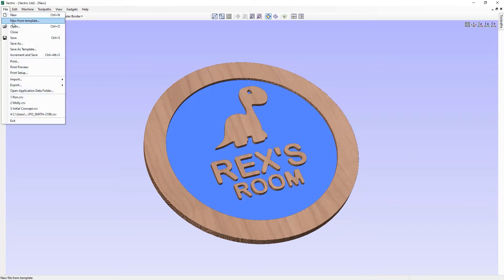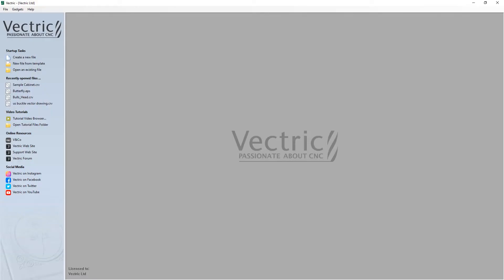Let's go to File > Close. We're going to start by looking at examples where we may want to save template files to match commonly used material sizes. For example, I want to create several template files for the MDF sheets that I regularly use — that's a quarter inch thick, half inch thick, three quarter inch thick, and one inch thick.